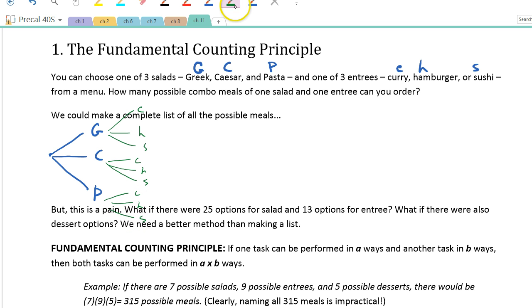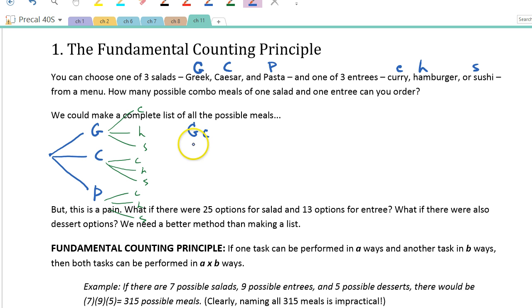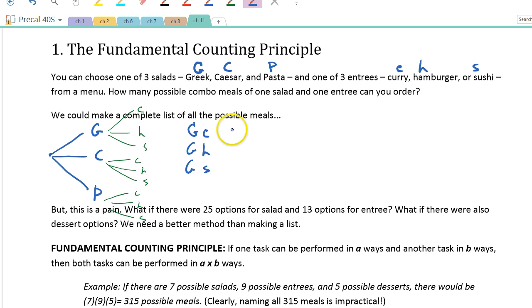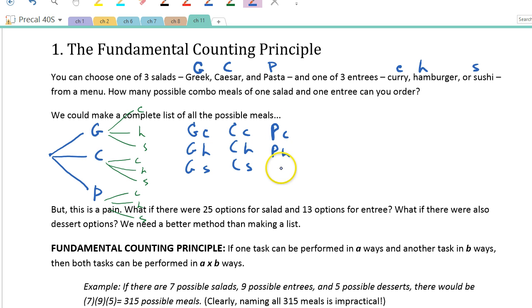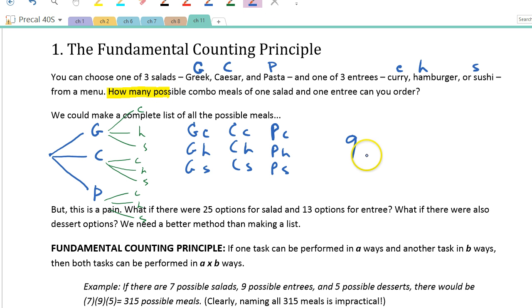So thinking about all the different things you could order here, if you follow down this path, that would be the Greek salad and then the curry, the Greek salad and the hamburger, the Greek salad and the sushi, then down the middle path the Caesar with the curry, the Caesar with the hamburger, the Caesar with the sushi, and so on. If we just count them, the answer would be nine meals.